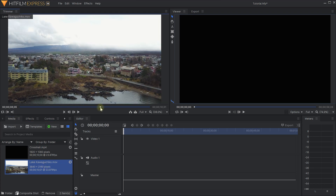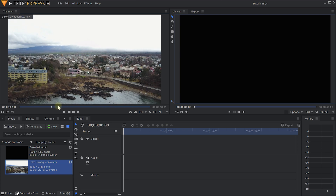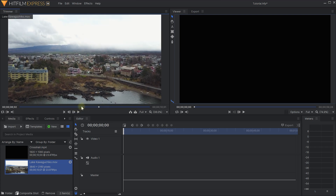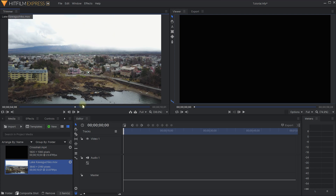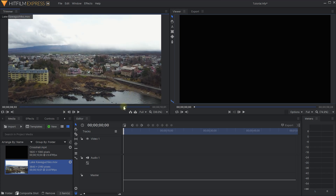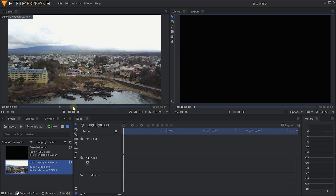The main clip we will be using is lakekawaguchiko.mov, which is a drone shot I took in Japan at Lake Kawaguchiko, which is actually at the foot of Mount Fuji. If it hadn't been cloudy - like it just seems to be most of the year - you would actually be able to see Mount Fuji right up there. This shot is quite interesting because it has a little bit of movement from the drone strafing left and there are a couple of moving objects we can track nicely, like these cars down here on the road. So let's get set up and convert this footage into a composite shot.